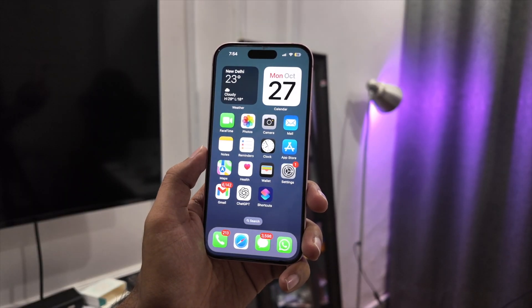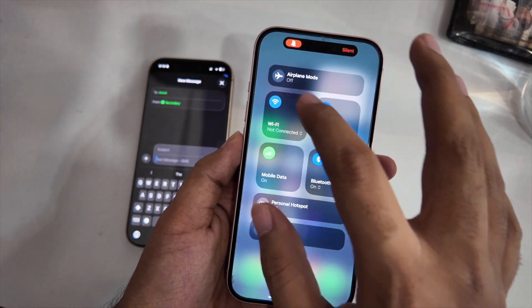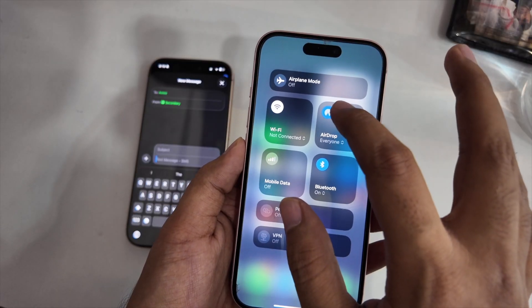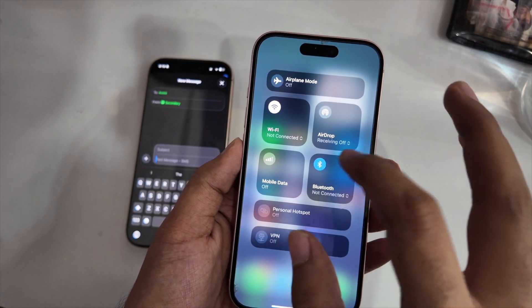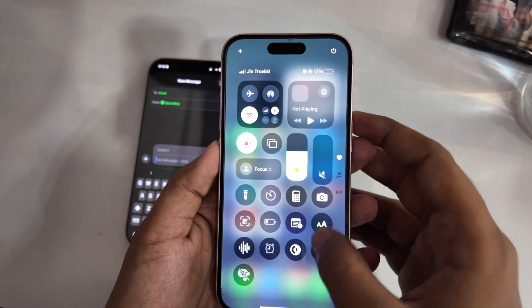What's the first thing a thief will do? He will put the phone on silent, turn off the mobile data or Wi-Fi. Now your phone goes offline, you can't track it, you feel helpless.